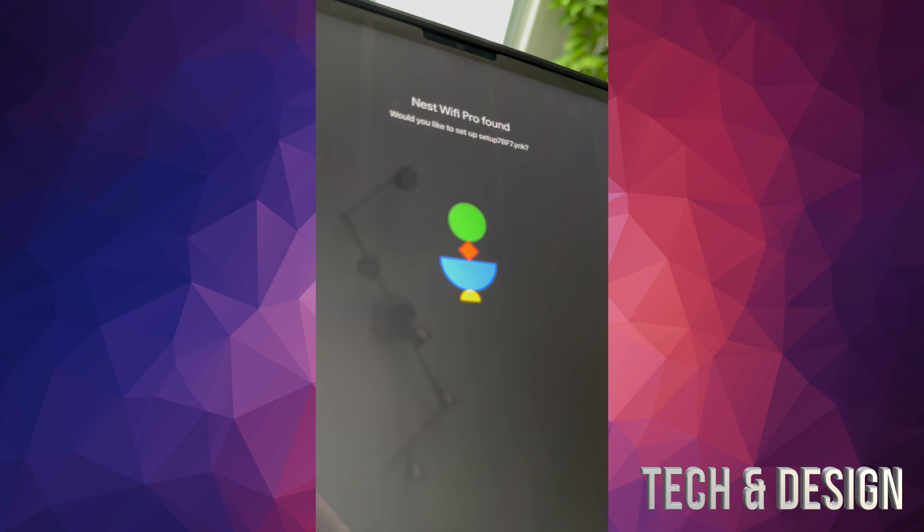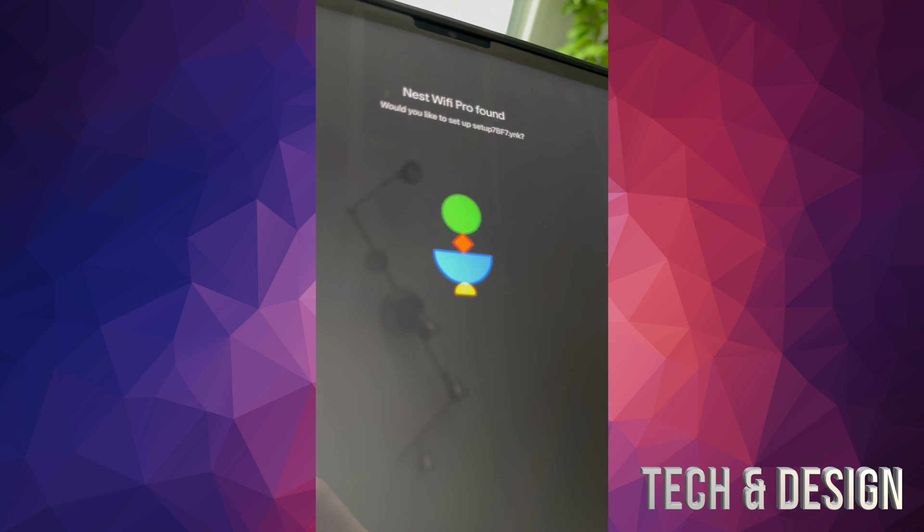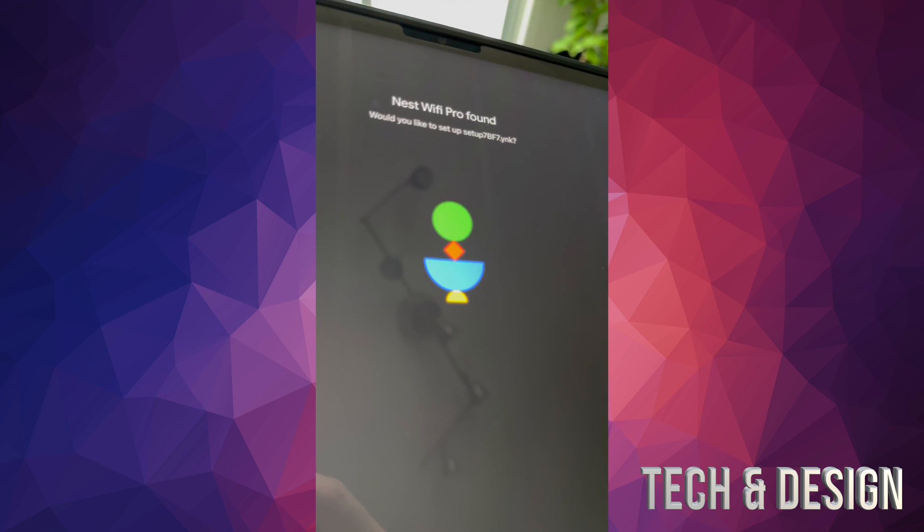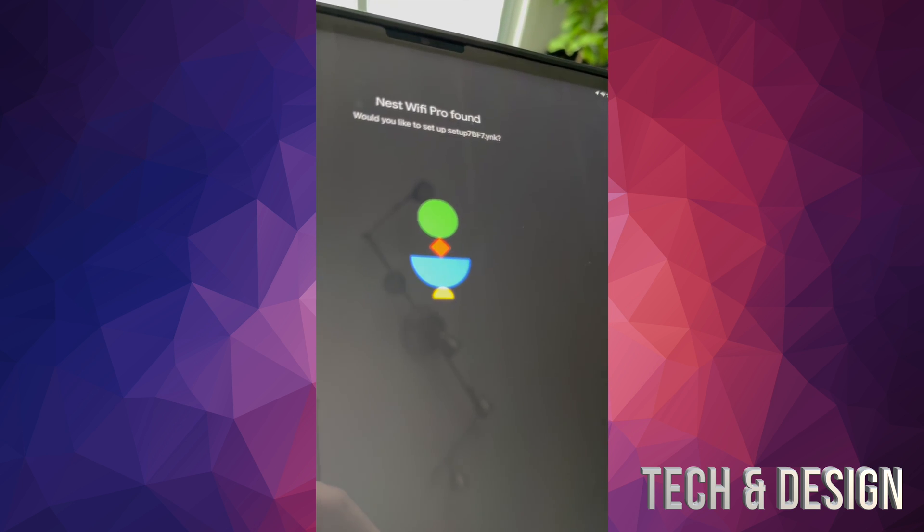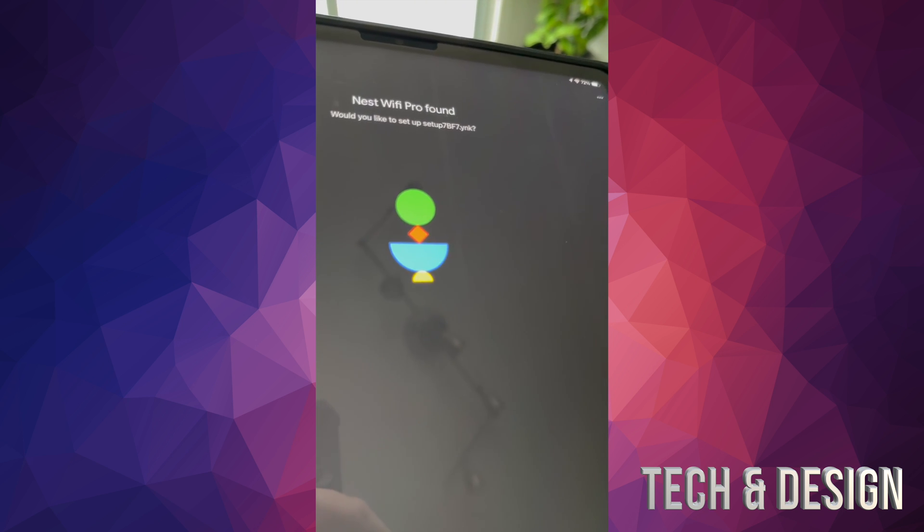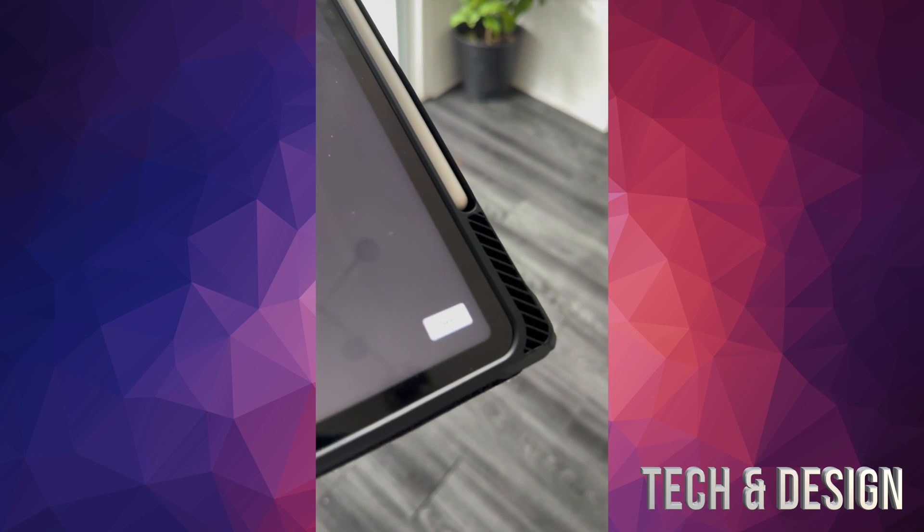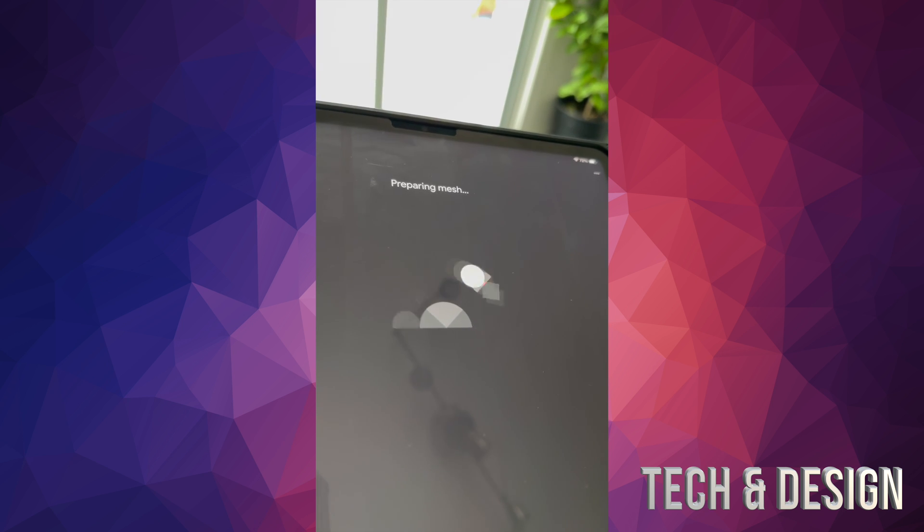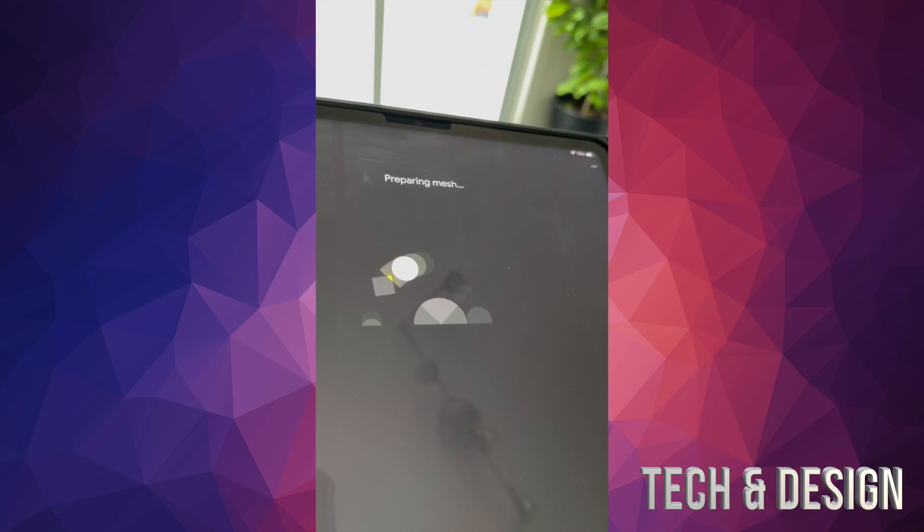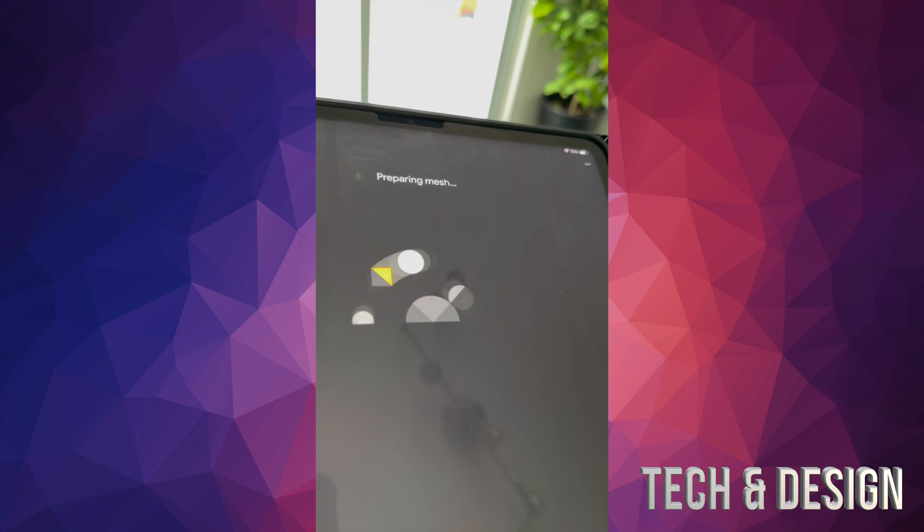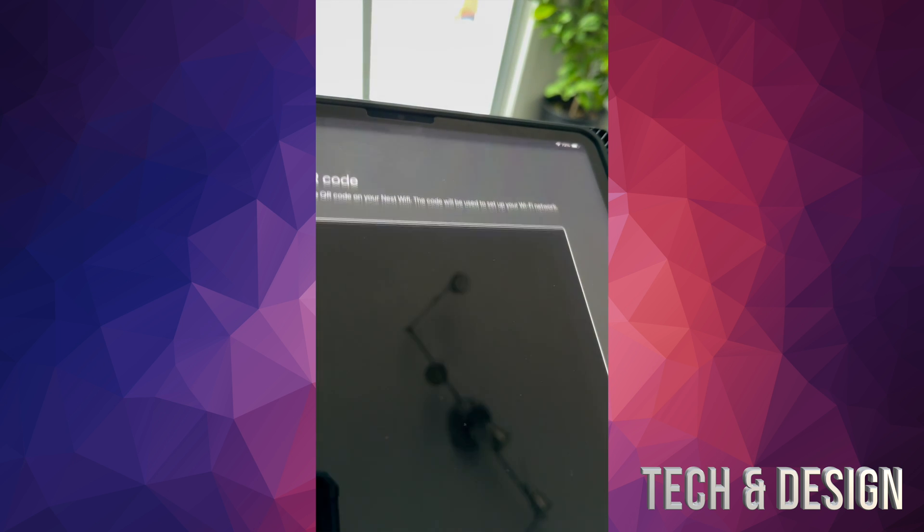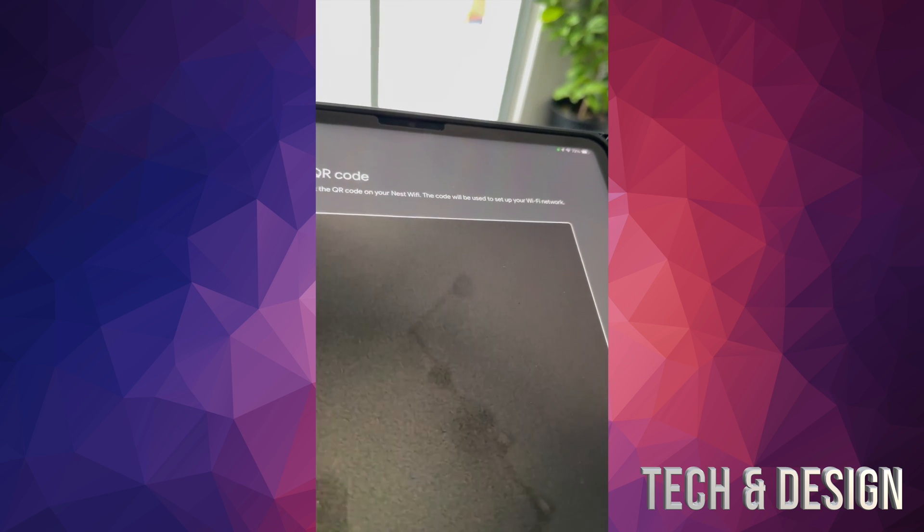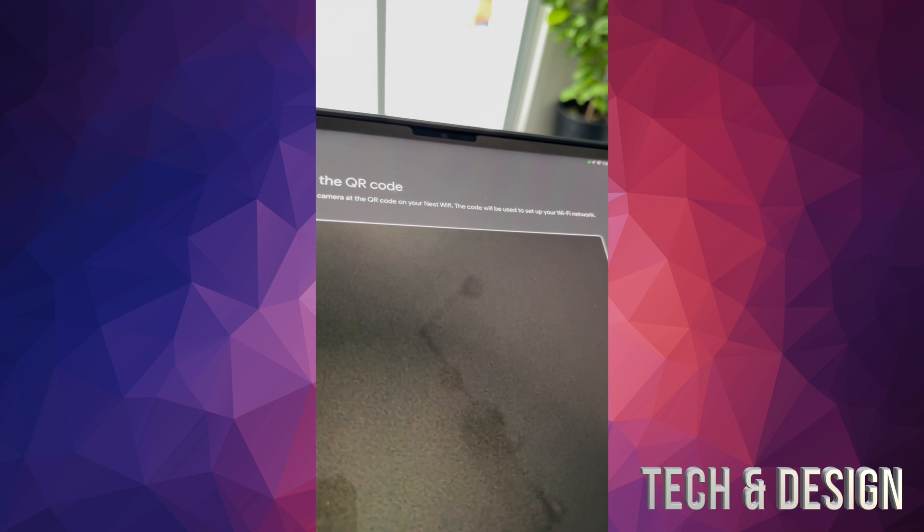Then we're going to do the same thing again, choose the same home, going to next. Once again it's going to look for your device, so just make sure you're close to that router. Here we go, it found it.